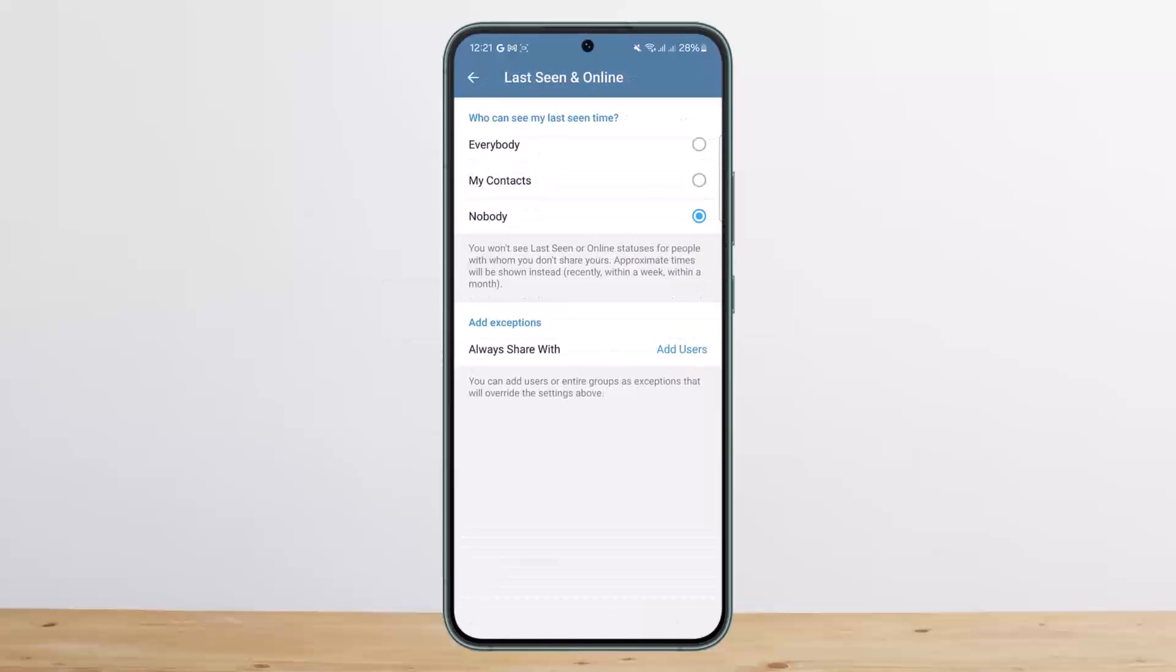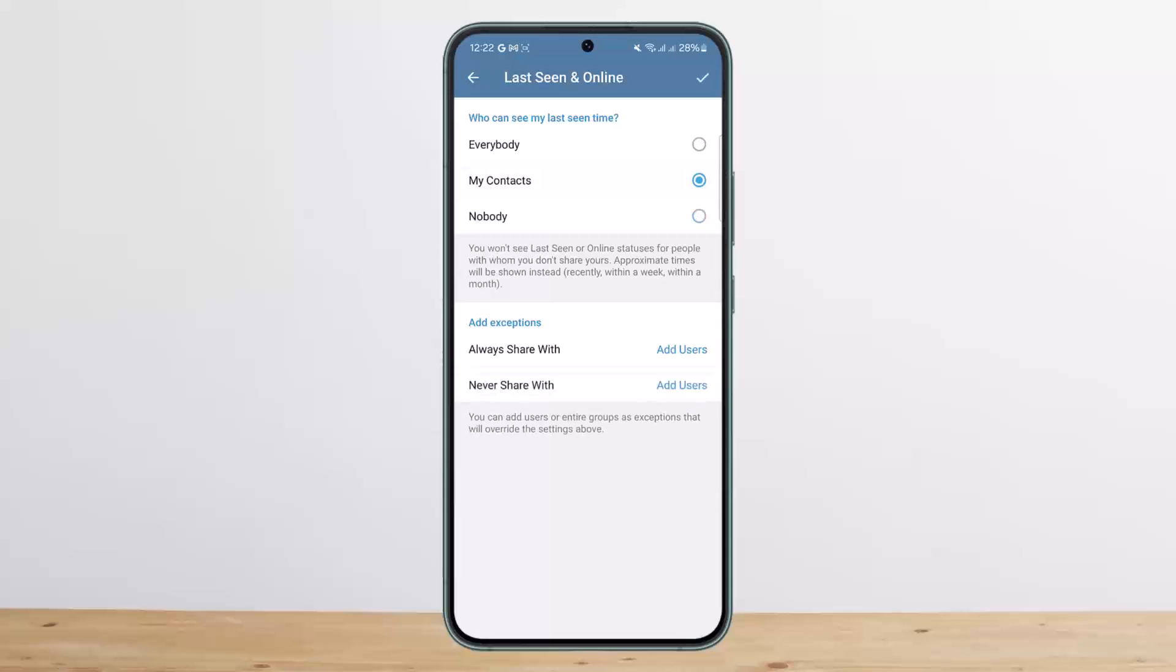If you tap on 'Nobody,' nobody will be able to see your online status - it will be turned off completely. If you tap 'My Contacts,' only your contacts will be able to see your active status. Or if you tap 'Everybody,' everyone will be able to see your active status.